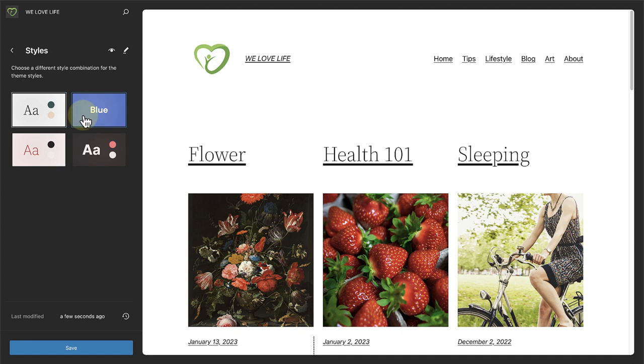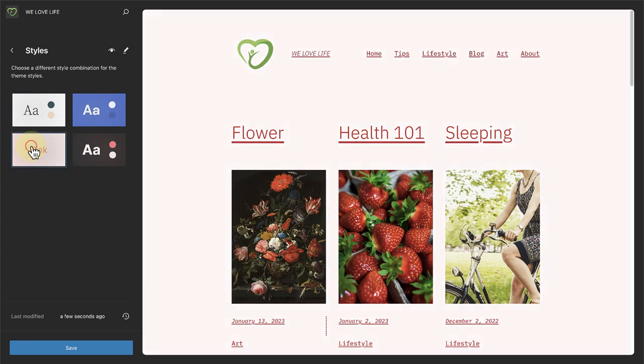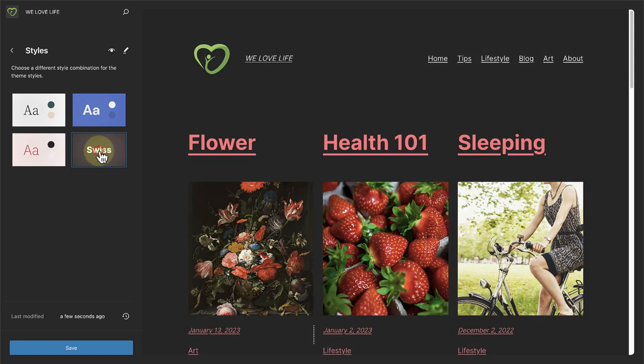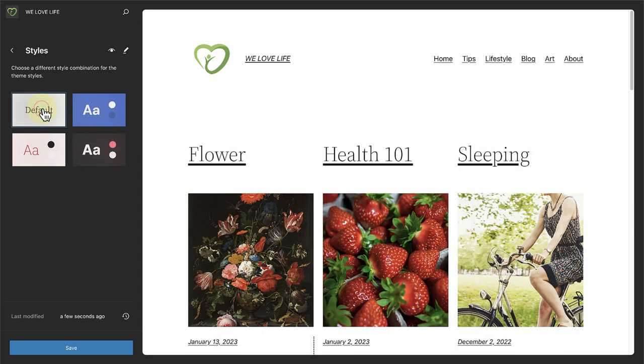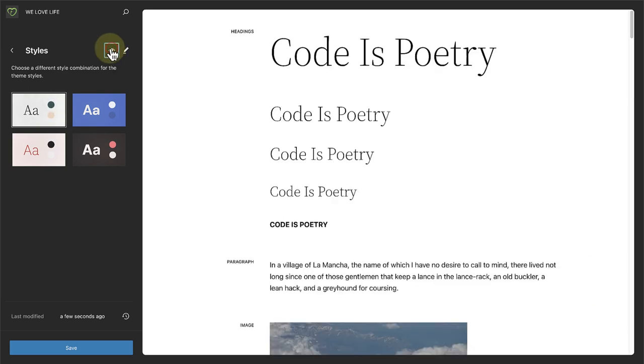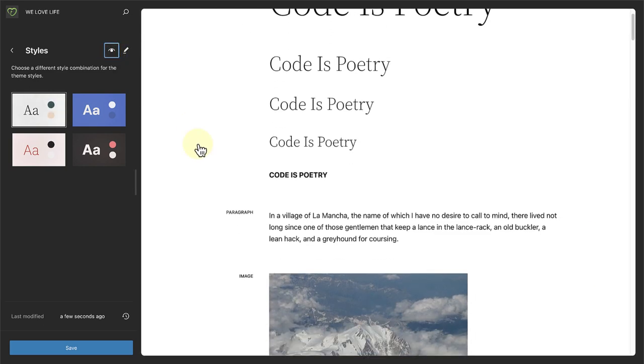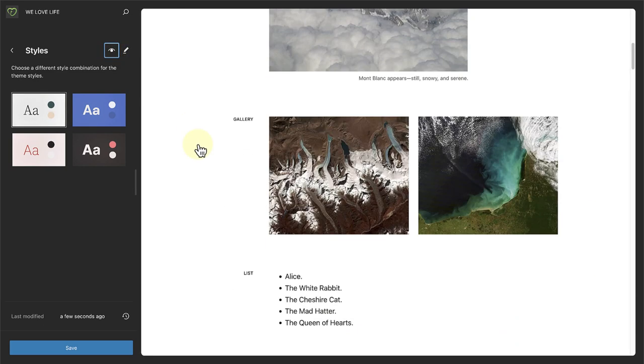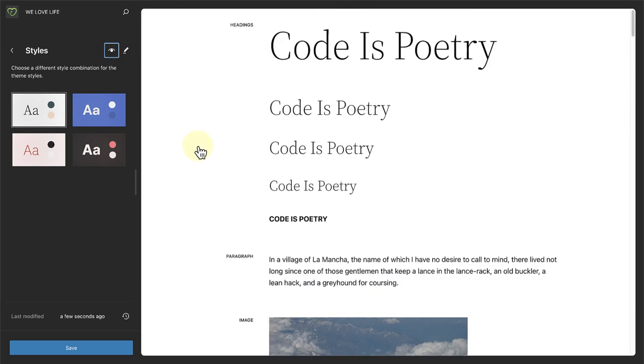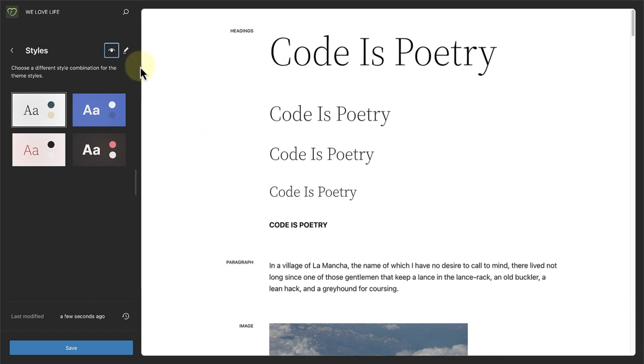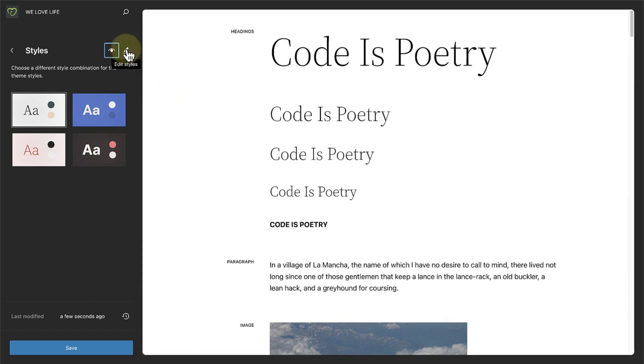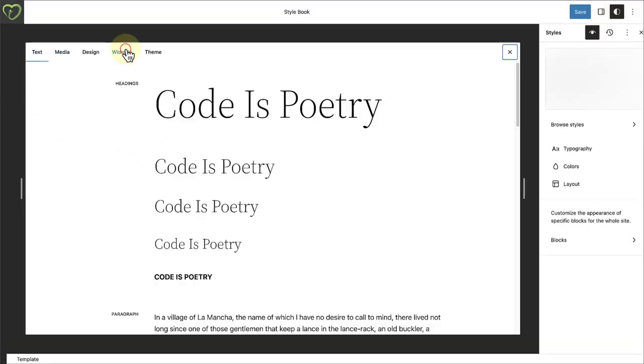You will be able to browse style variations, use the style book and get easy access to open the overall style system.